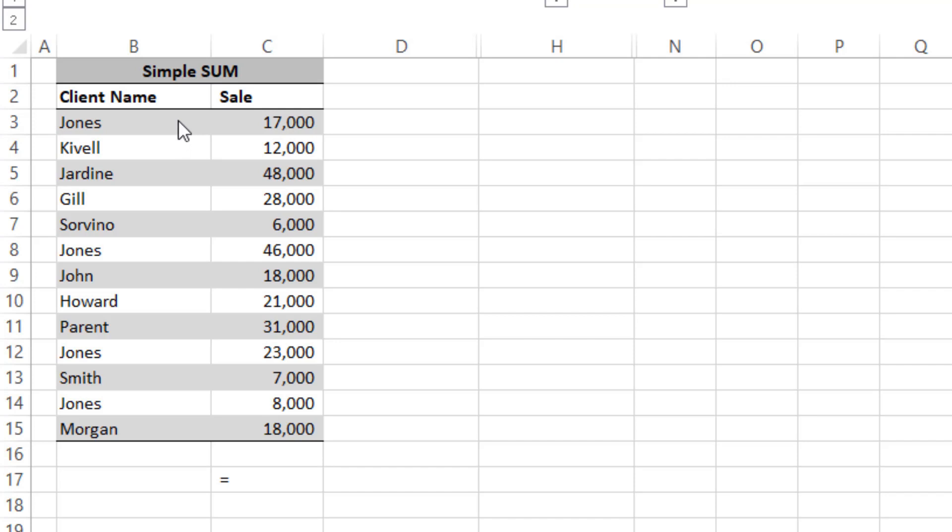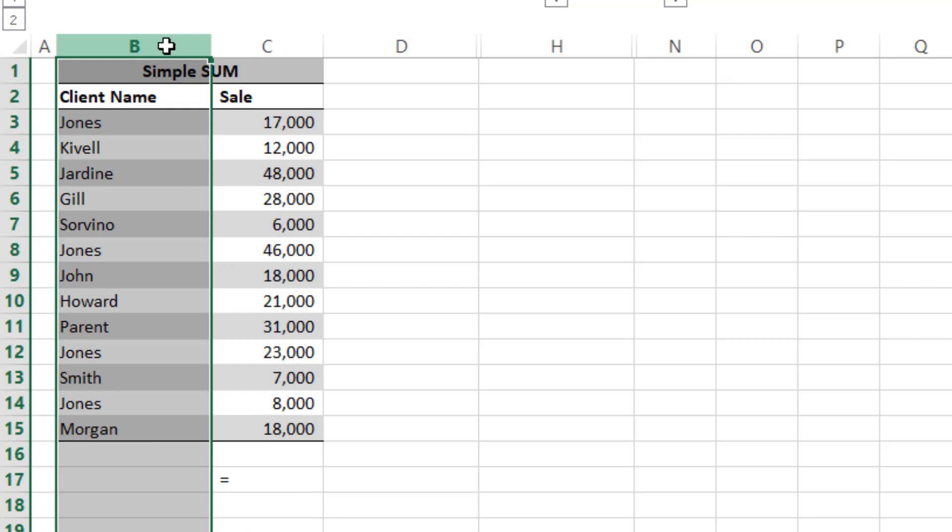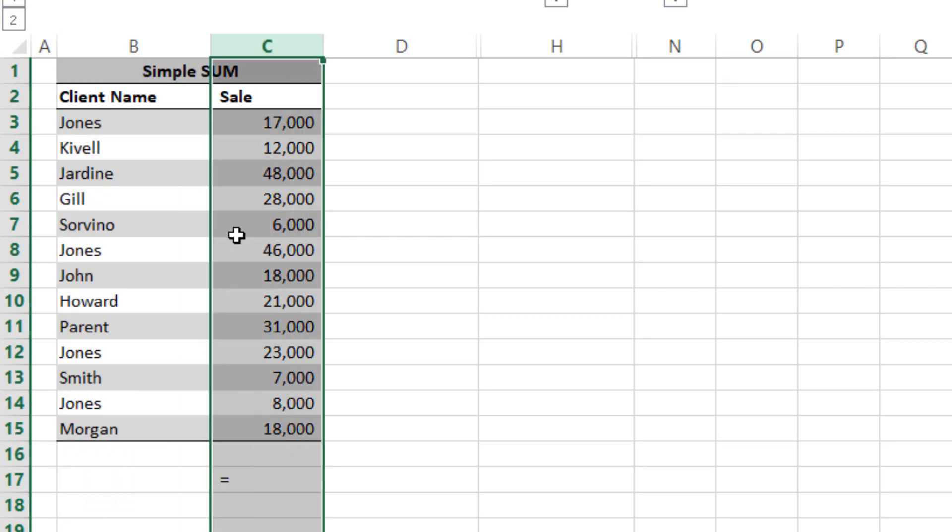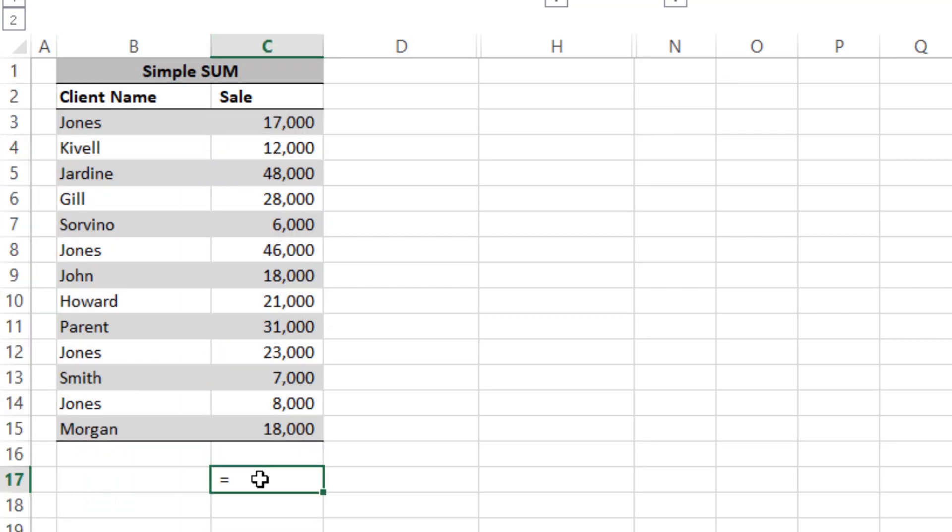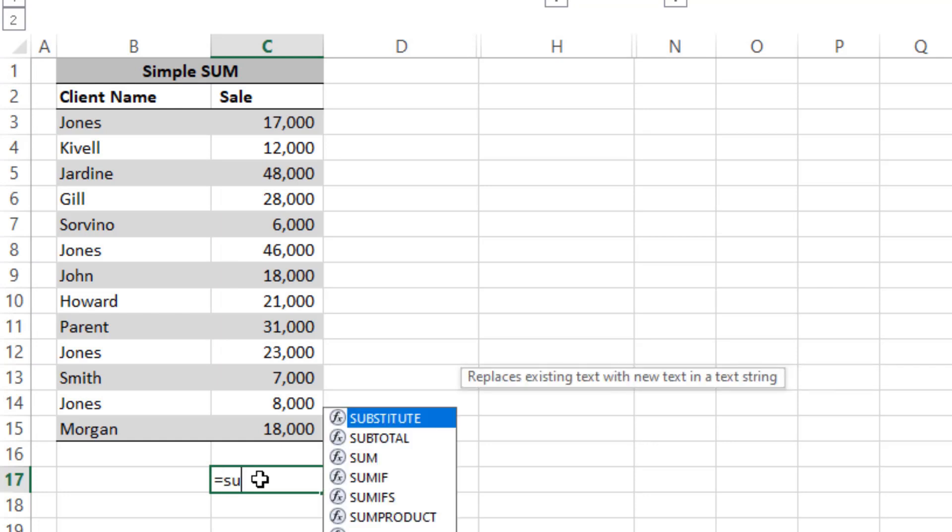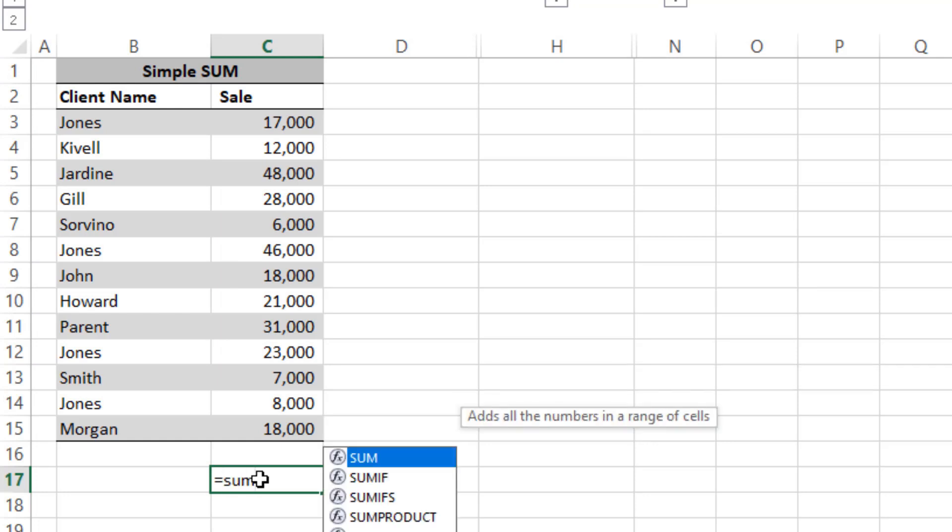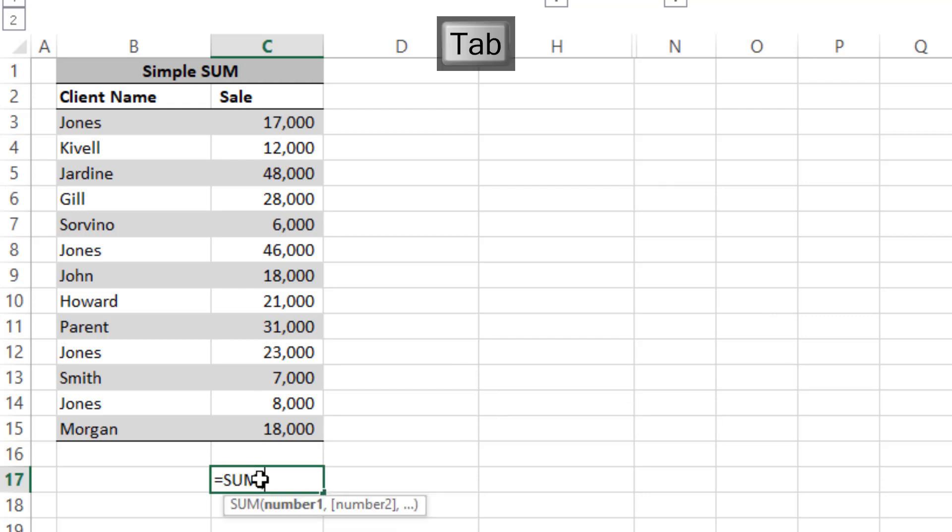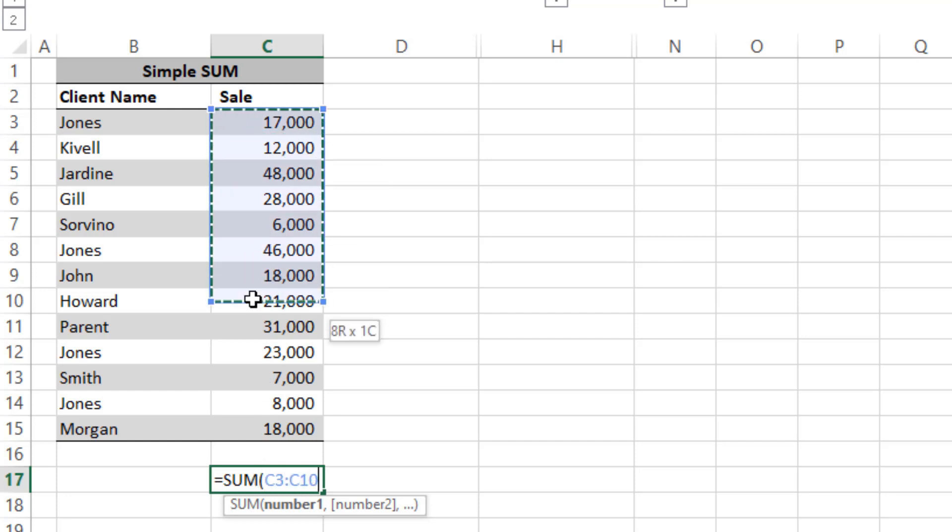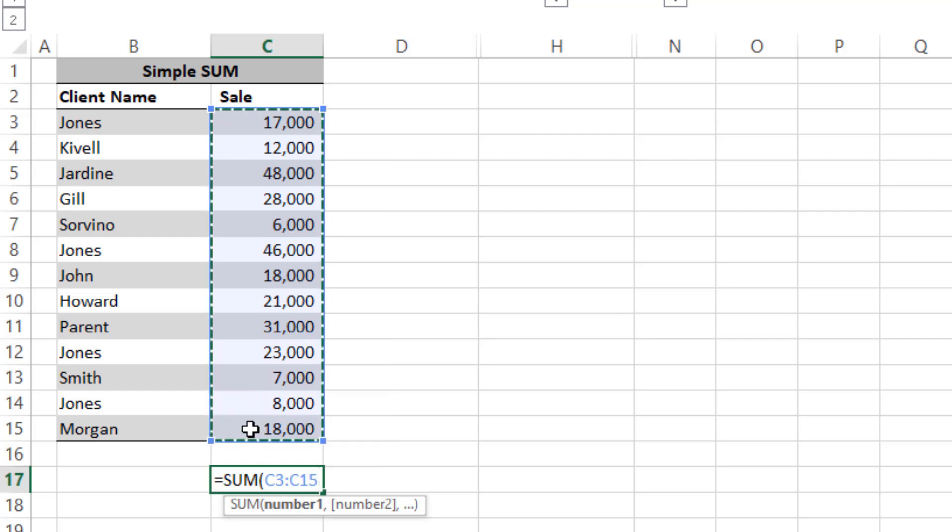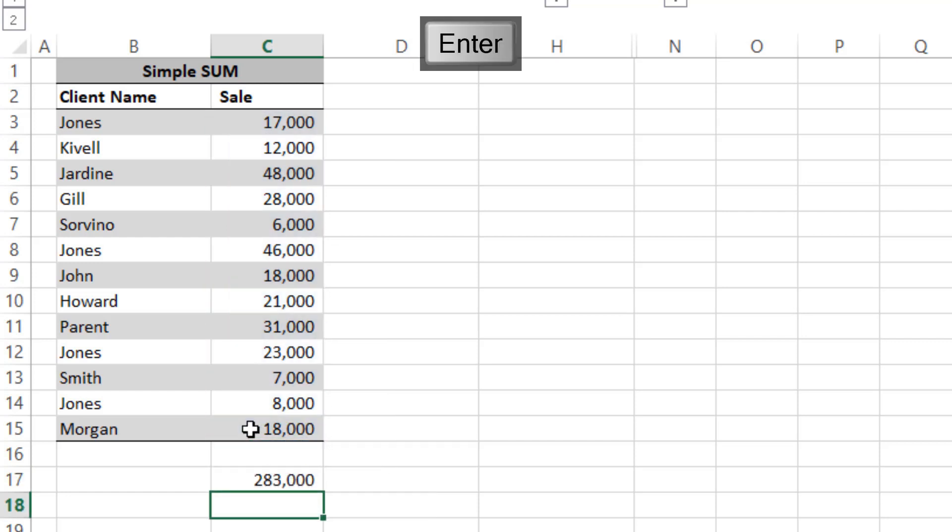We have client name and sales value. Here we will write our formula. In the same way, we will write equals to and then SUM, and you can press tab or start a small bracket. As you can see, the formula is indicating and asking for numbers, so you can select all the numbers that you want to add up. We will directly select data from here till here and then press Enter. You can see we got it.